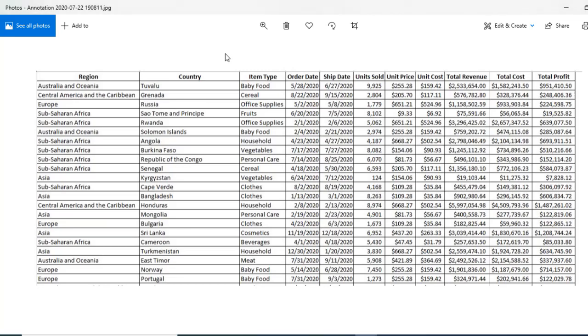Hello everyone, welcome to Excel Dose. In this video we'll learn how to extract data from image to Excel. As you can see, I have a dataset in JPG file which is an image format.